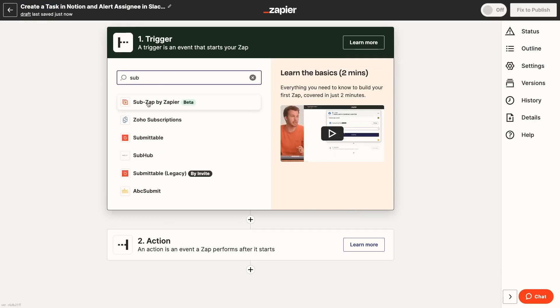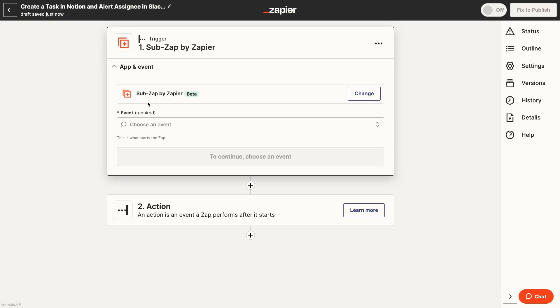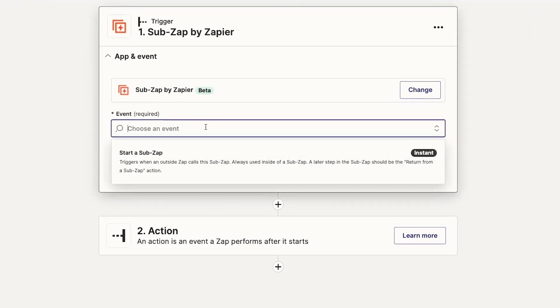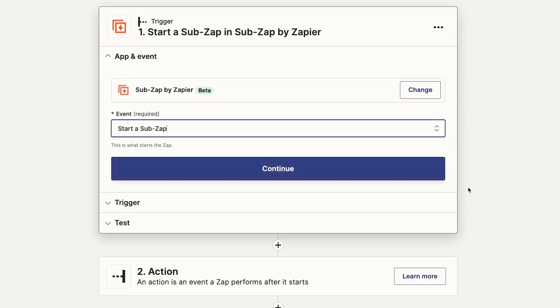For the trigger, search for SubZap. Choose Start a SubZap as the event. This will indicate that Zapier should consider this Zap a SubZap, which is required for it to be selectable in our parent Zap.